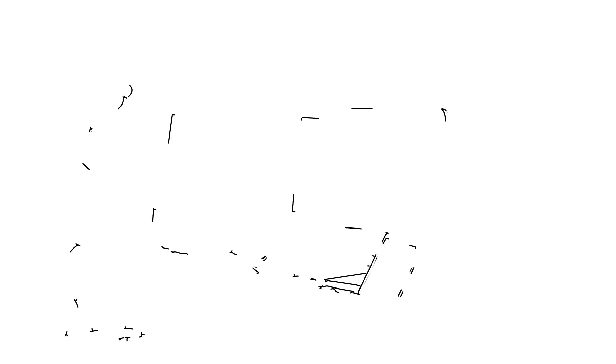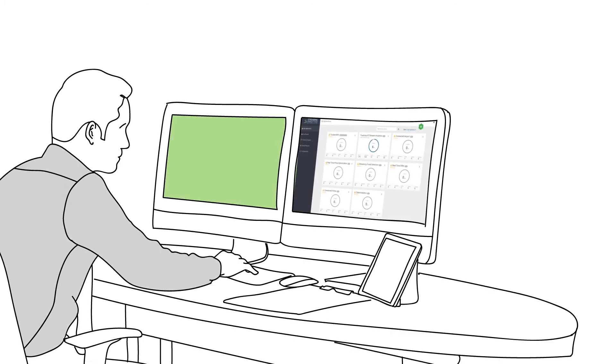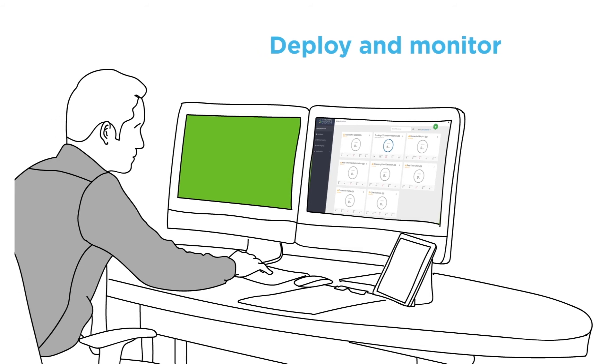Second, after a streaming application is created, SAM provides a quick and easy way for your operations team to deploy and monitor all running streaming applications.